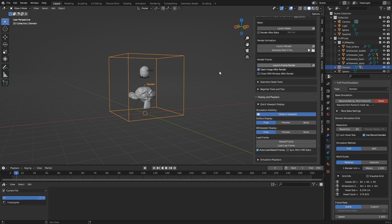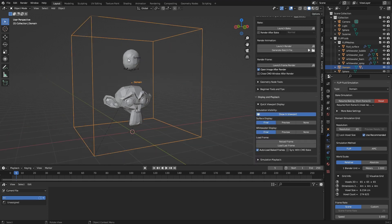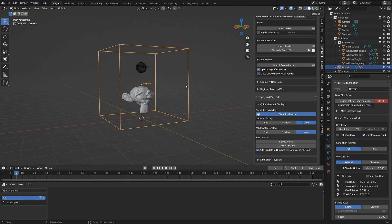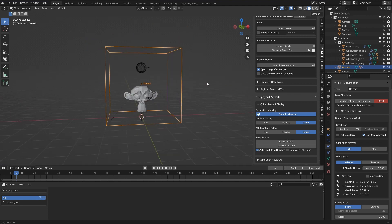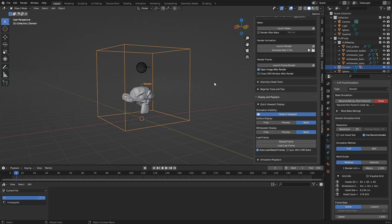First of all, I want to reduce the file size. For this, I clean up in my scene. I set surface display and the whitewater display to none, and then click reload frame. This way geometry is not saved in the blend file.